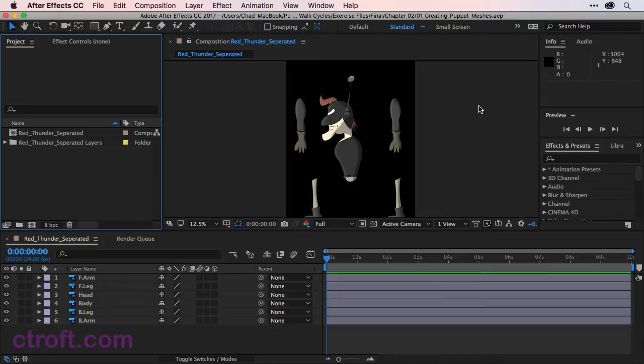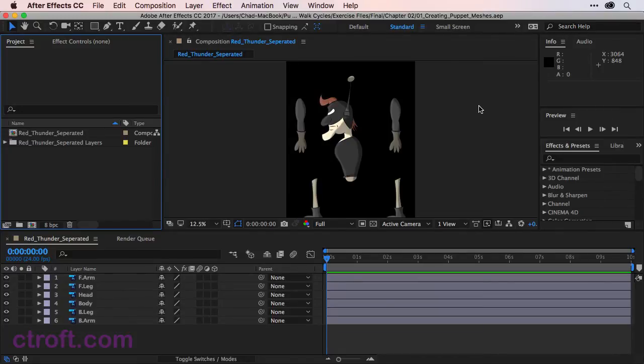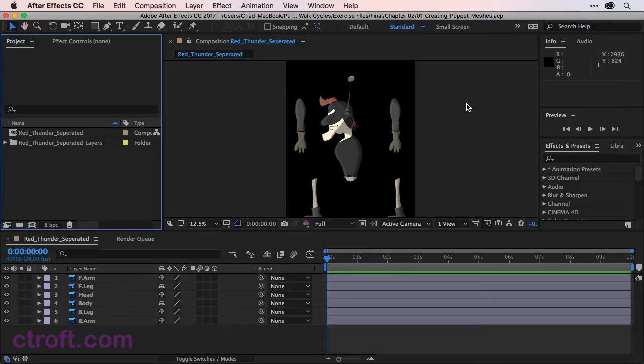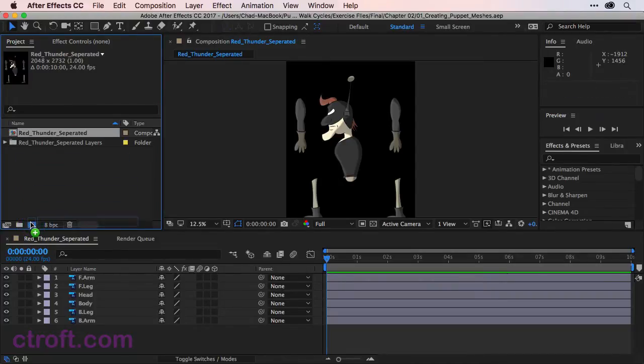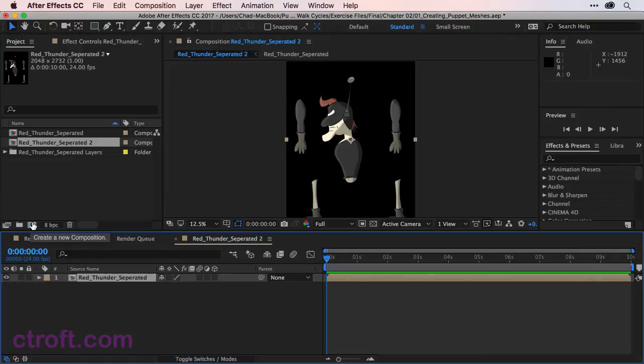What I want to do now is begin the process of creating my puppet. And to do this without creating separate puppets for all the layers, we're going to pre-compose the Red Thunder Separated composition we currently have on screen. I'm just going to come over to that composition in the Project Panel, click and hold, and drag down to the New Comp button.